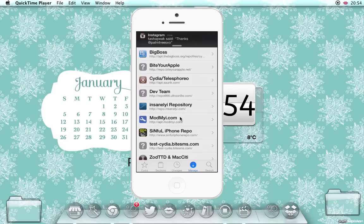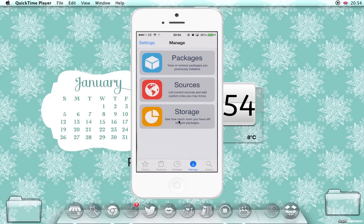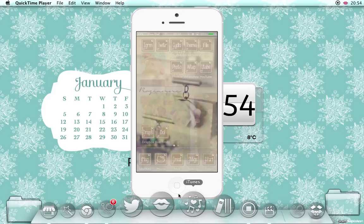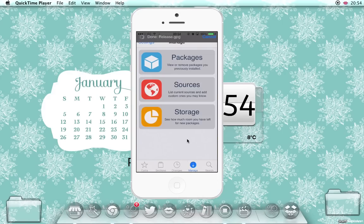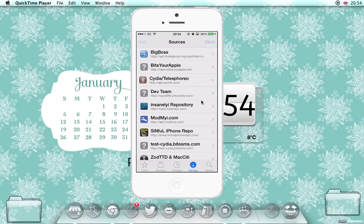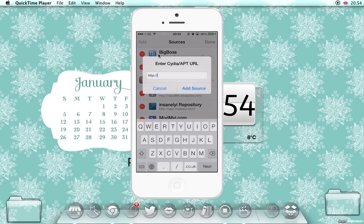I'll show you how to add a source also for those of you that don't know how to. So basically you have to click manage, click sources, click edit in the top right here, click add, and then you would just type whatever the URL is.